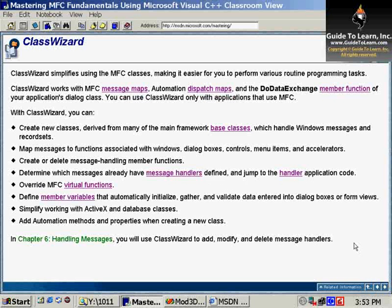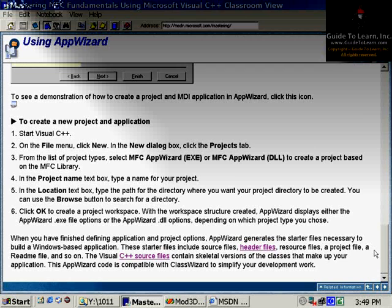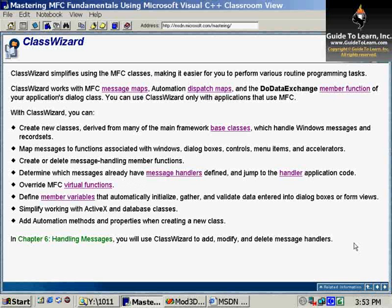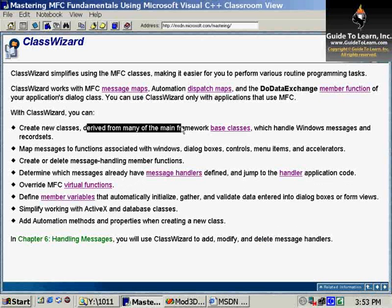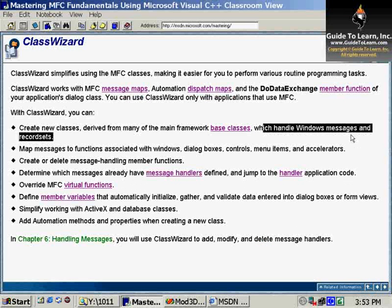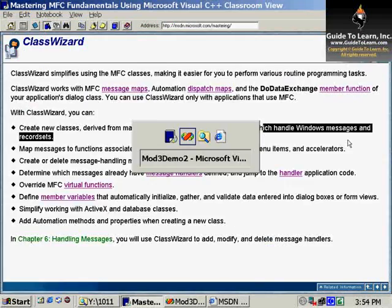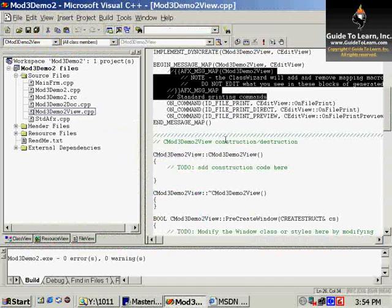Let's talk about the concept of Class Wizard. Class Wizard simplifies using MFC classes and makes it easier for us to perform some programmatic tasks. What we can do with it? We can create new classes, derive from many existing base classes, and handle the messages.